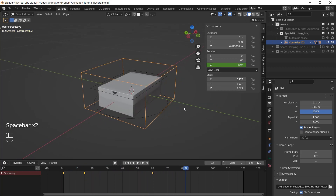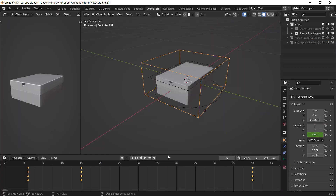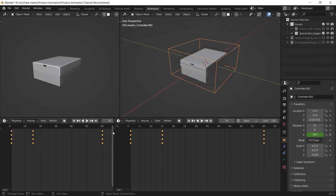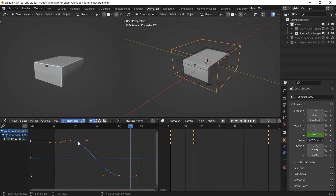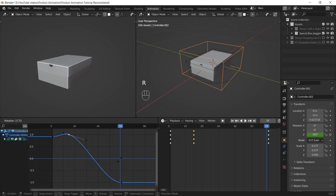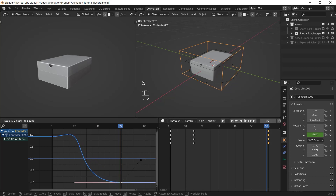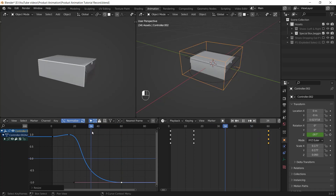The animation looks kind of boring so we can make it more interesting with the graph editor. I go to the animation workspace that I customized by splitting my screens — you can do the same by right-clicking and choosing vertical or horizontal split. In the graph editor, the handles are our keyframes, and we can make movements fast, slow, sharp, or smooth by playing with these handles. I select the latest keyframe and hit S to scale it up because I want the box rotation to end softly.